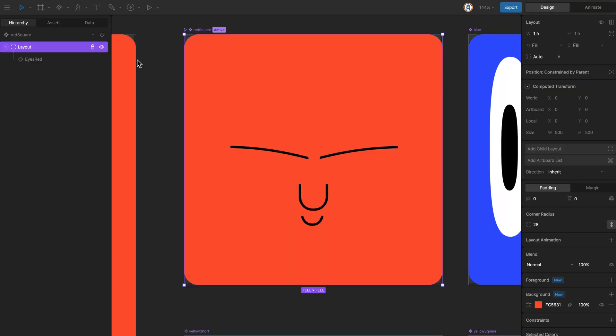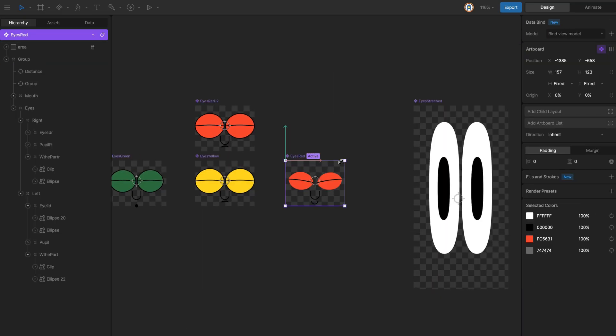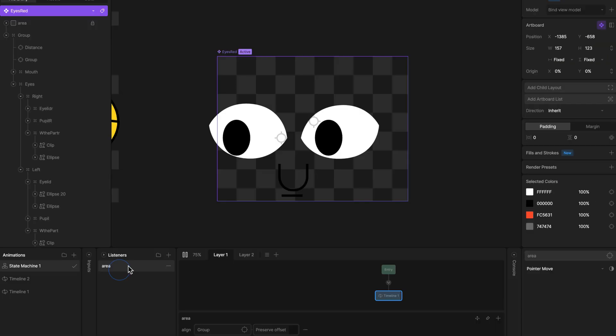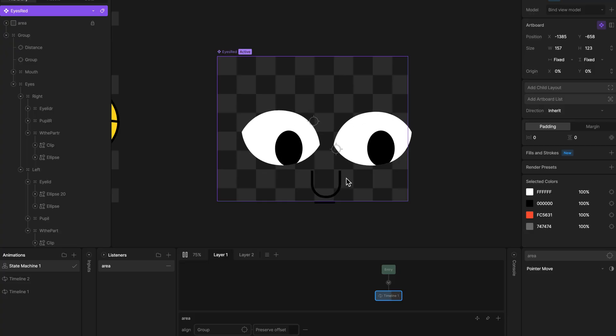Inside, there's an instance of a component that includes an animation where the eyes follow the cursor.